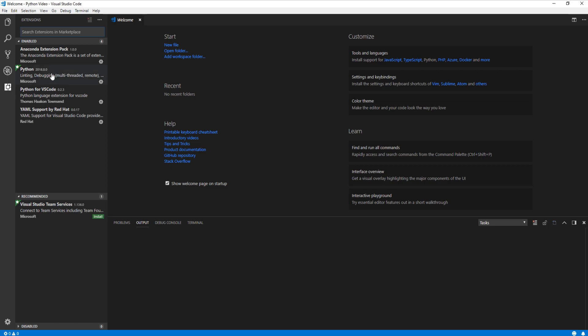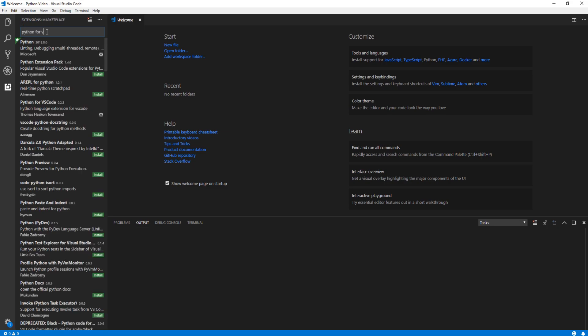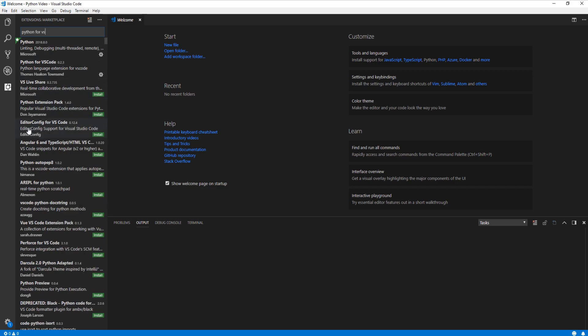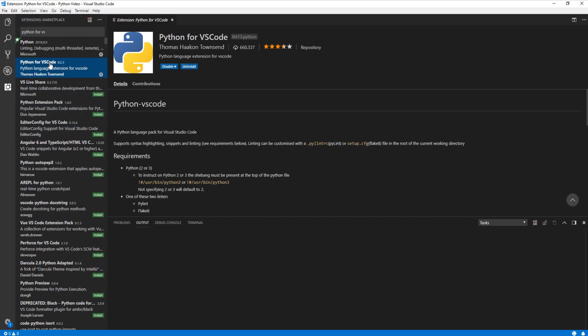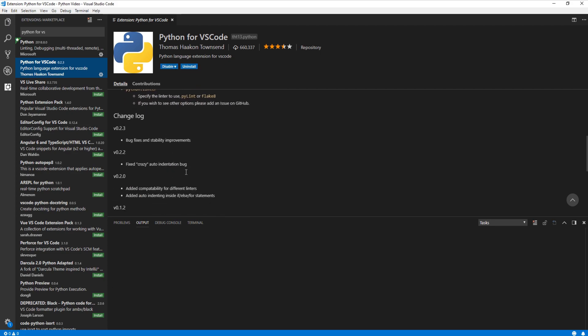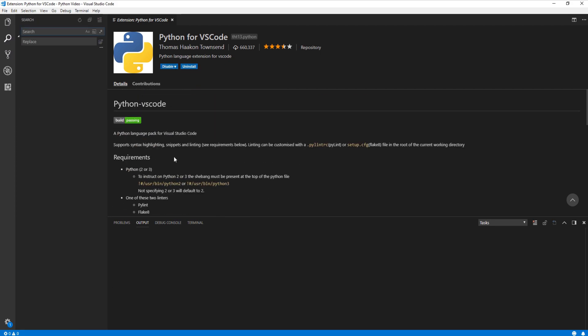Now, if you click on extensions, we have a few packages pre-installed from the Anaconda installation, and that's Anaconda extension pack, Python, and YAML. I went ahead and searched Python and added Python for VS Code as an extension as well, so that I could make sure I had everything necessary to give you a quick demo of this development environment. You can go ahead and search Python on your own, click the install button here, and read up on it if you so choose.